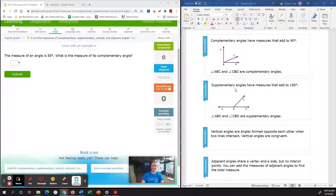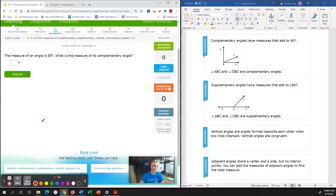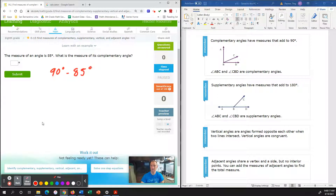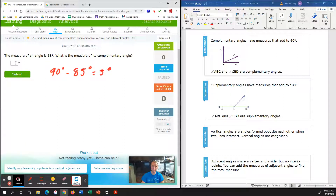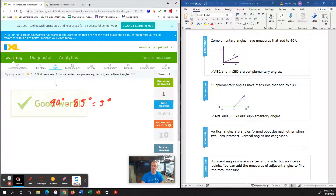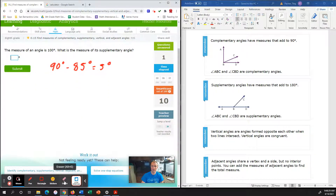Let's take a look at these four definitions and see how they apply to today's lesson. Our first question: the measure of an angle is 85 degrees. What is the measure of a complementary angle? Because a complementary angle adds up to 90 degrees, if we take 90 degrees and subtract 85 degrees, that's going to leave us with our leftover angle of 5 degrees. So 5 degrees is our first solution, and we plug in 5 degrees for 10 points right off the bat.